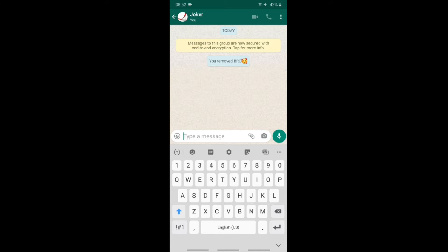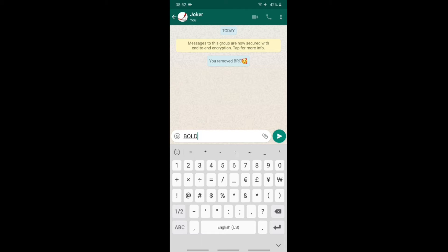Hi friends, I am here today in this video. In WhatsApp, you can type bold, italic, blue words, and different styles of words. I will show you these different styles in this video.